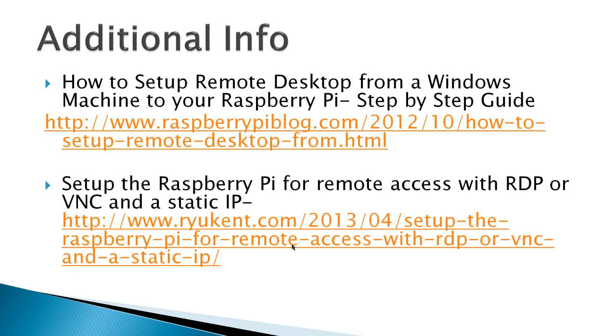Additional info: here's two sites that I've found that you can get some additional info on how to set up remote desktop.